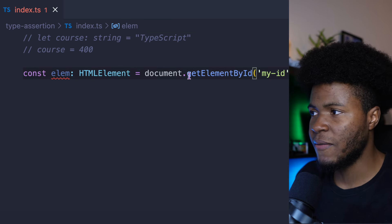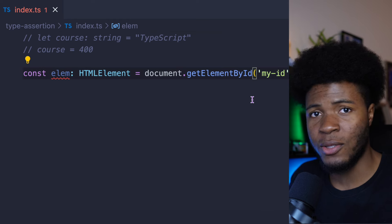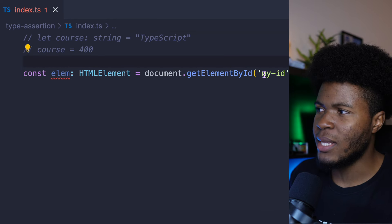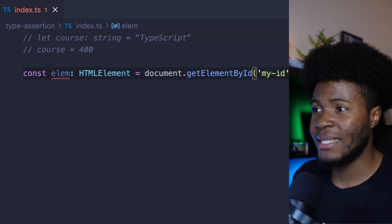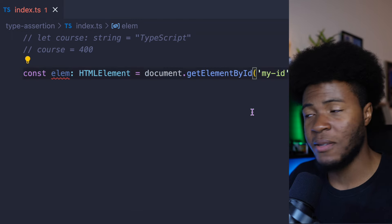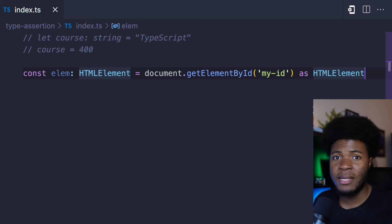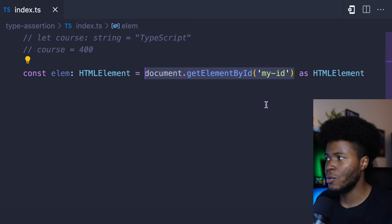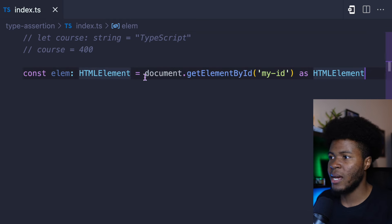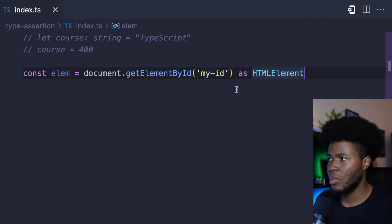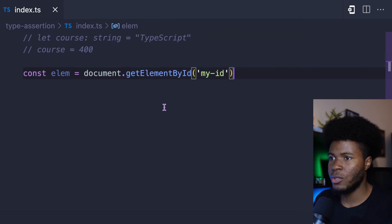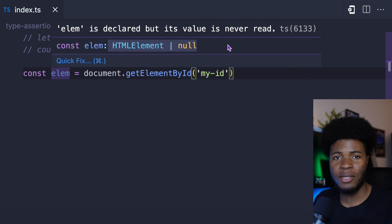But what if we are very sure this id exists and this is never going to return null? Then we can assert this value to a different type. To do that, we would say as HTMLElement. This is a type assertion where we are telling TypeScript to treat the type of this value as HTMLElement. Now this would match the HTMLElement annotation. And if I remove the type annotation, you can see that elm is HTMLElement. But if I remove the type assertion, elm is HTMLElement | null.